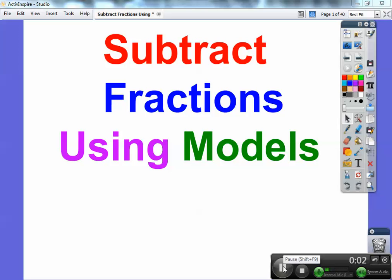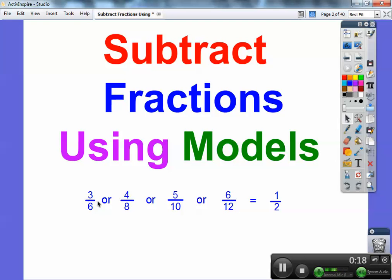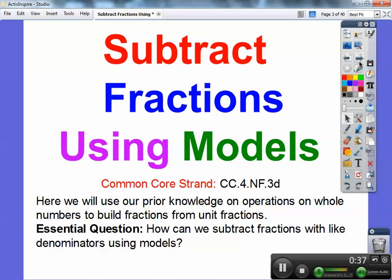Dr. MathBlog here, and this unit is going to be on subtracting fractions — section 7.4. We're going to be dealing with things that have common denominators already. Fractions like 3/6, 4/8, 5/10, or 6/12 — when the numerator is half the denominator, they always reduce to one half. Our common core goal is to use prior knowledge of whole number operations to build fractions from unit fractions. Our essential question is: how can we subtract fractions with like denominators using models?